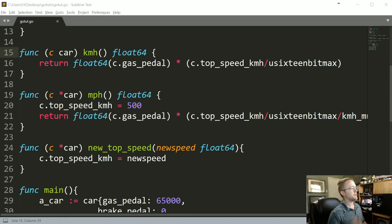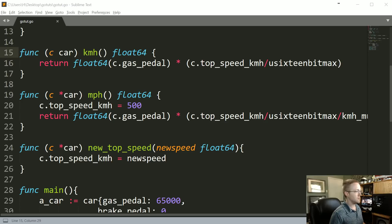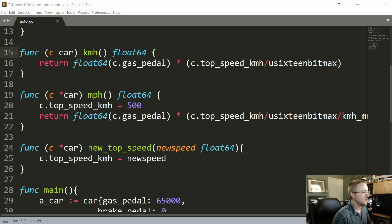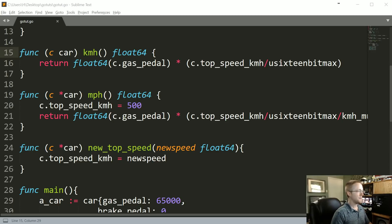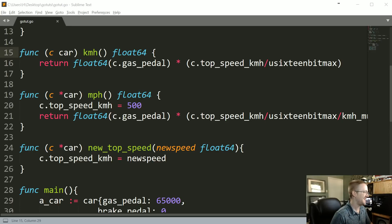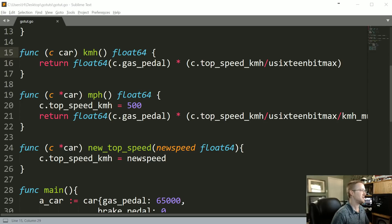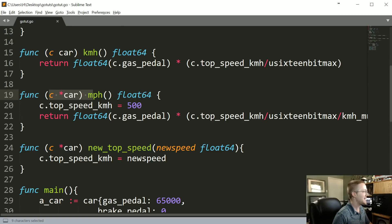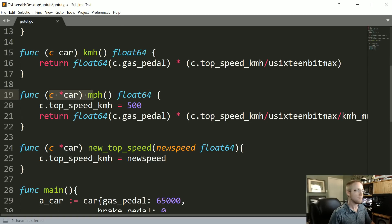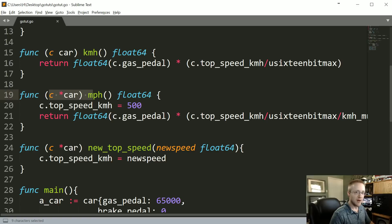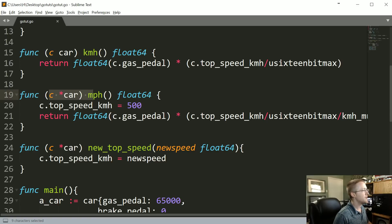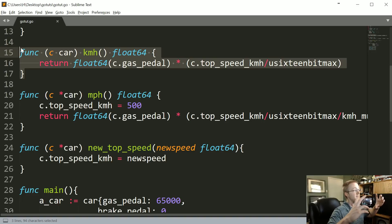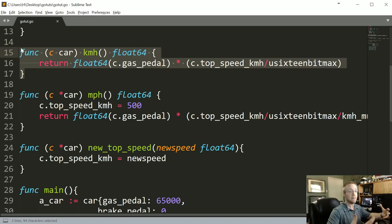At this point, you're probably wondering, why would I ever use a value receiver? Like what would be the point of a value receiver if a pointer receiver can do the job of both? Well, I'm glad you asked. What's going on with a value receiver is it's basically making a copy of whatever you're passing.